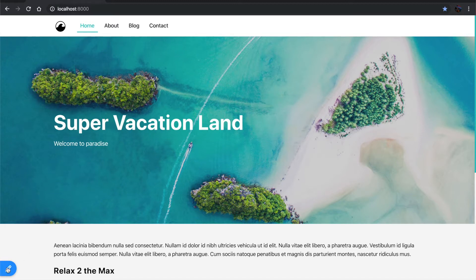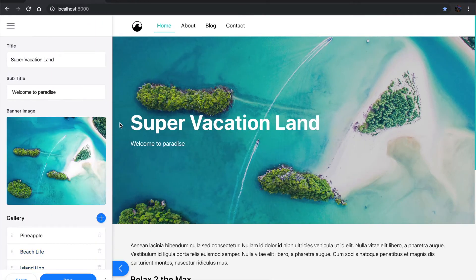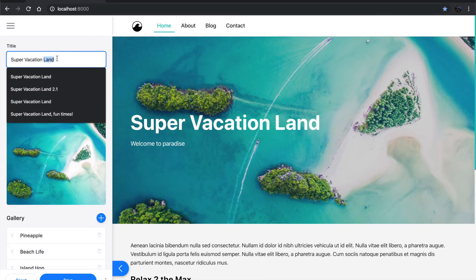I'm going to show you Tina CMS, which is this edit icon in the bottom left-hand corner. Tina is just a JavaScript UI that sits along the site and gives you editing abilities.